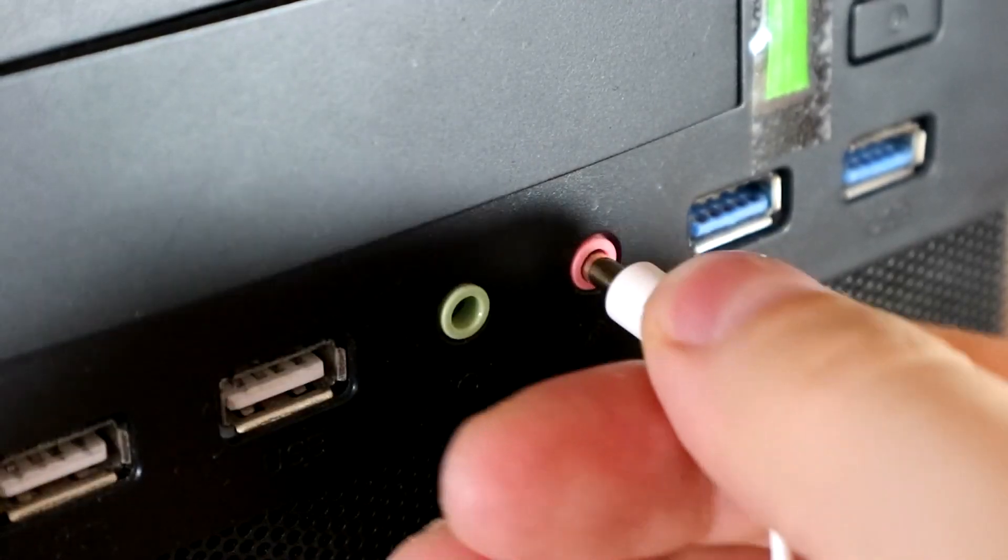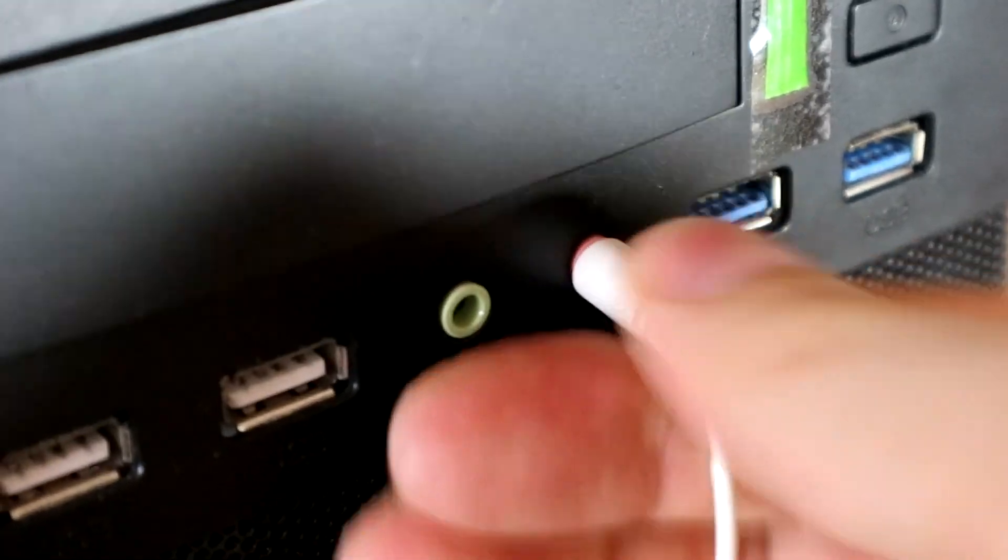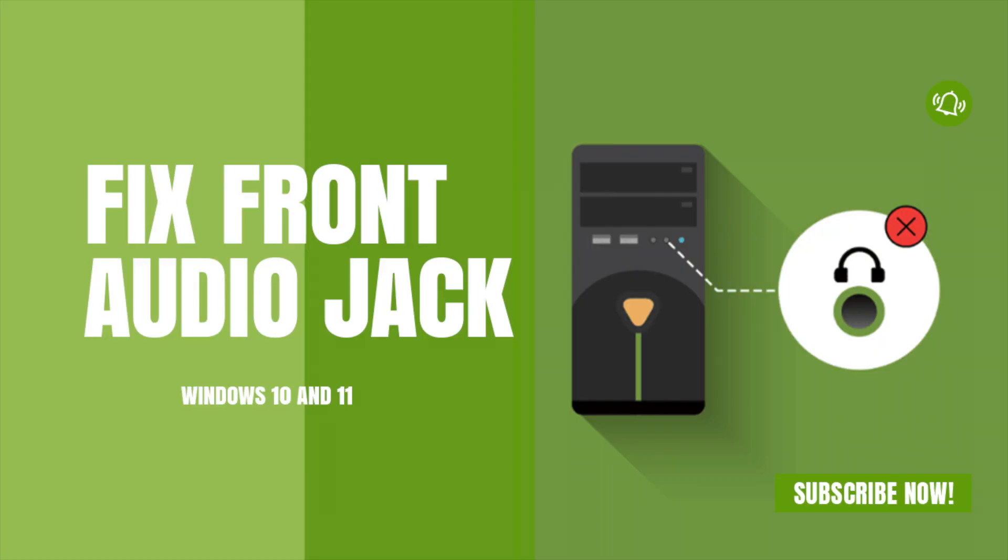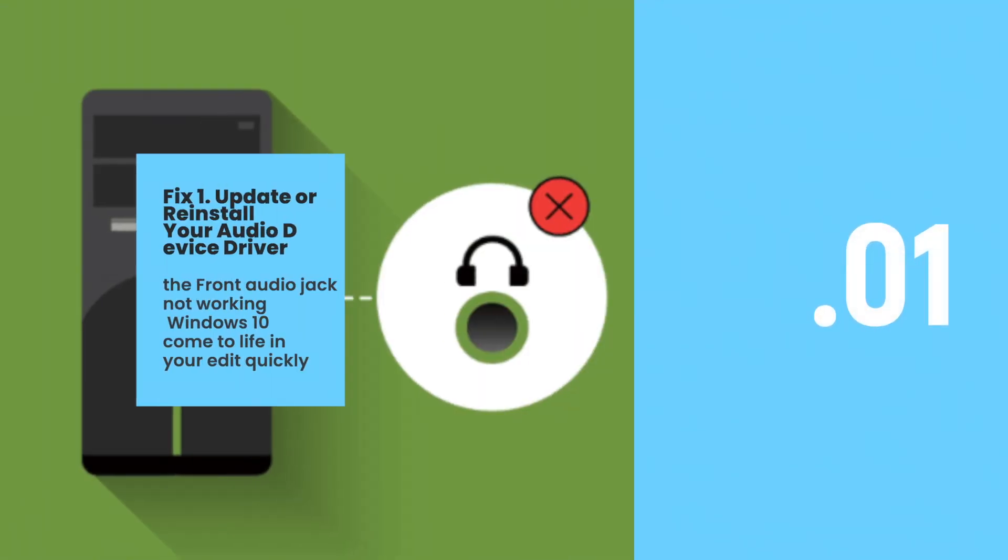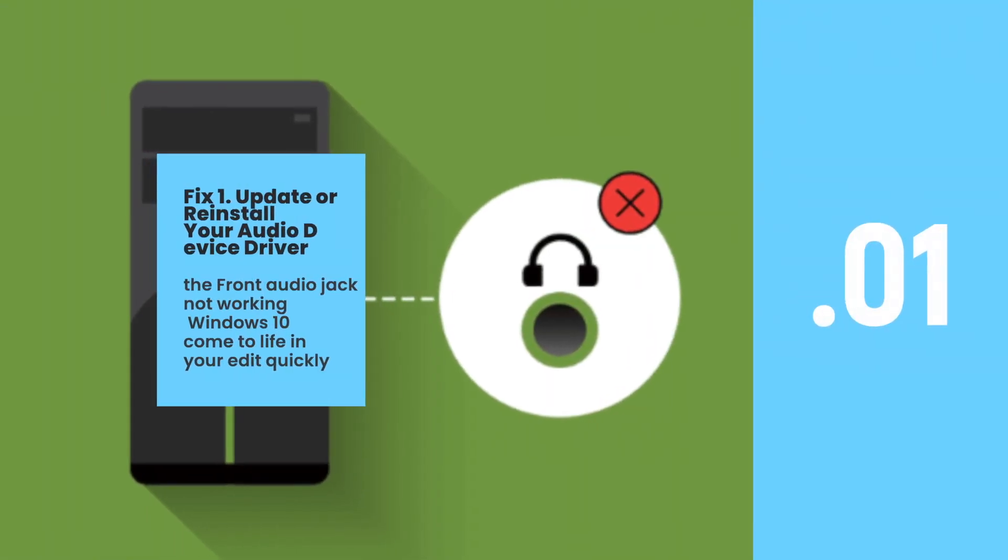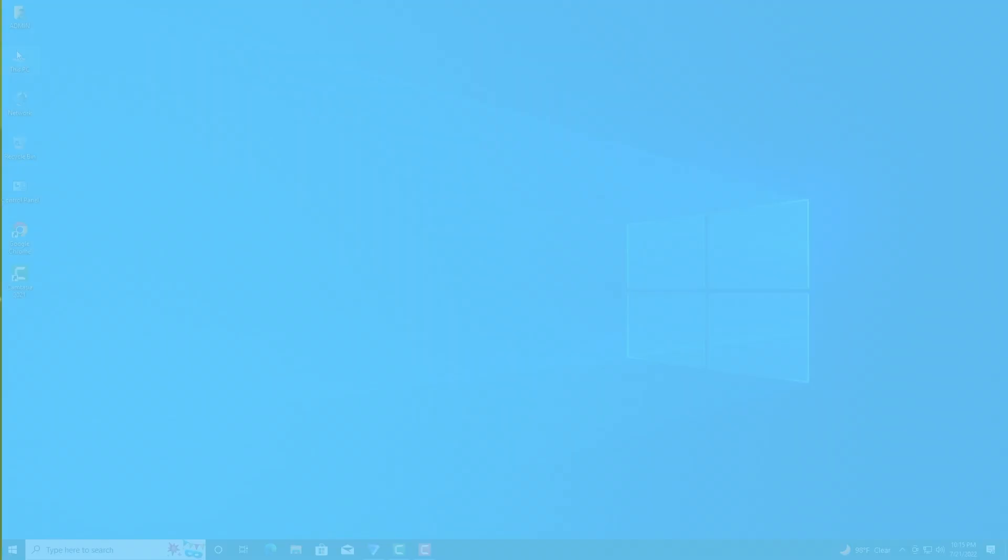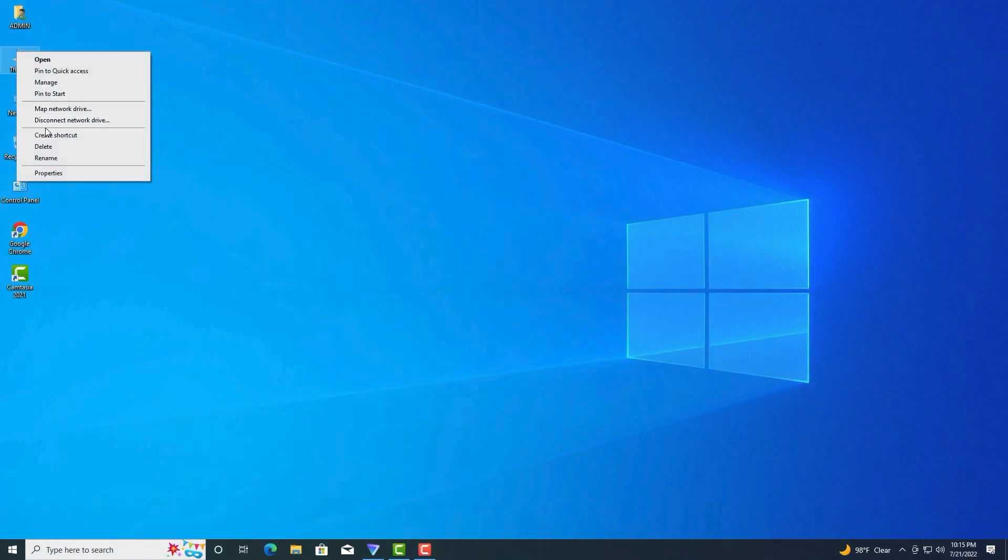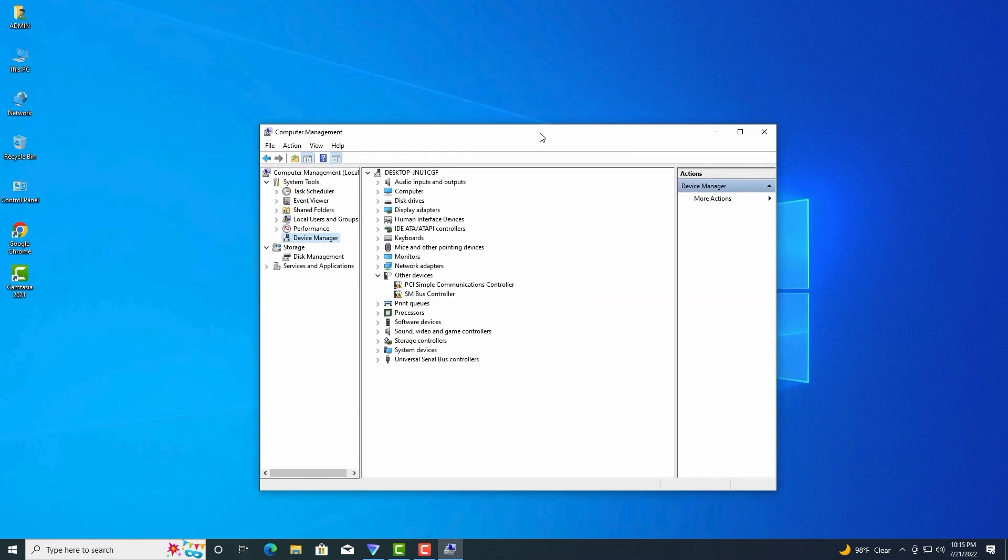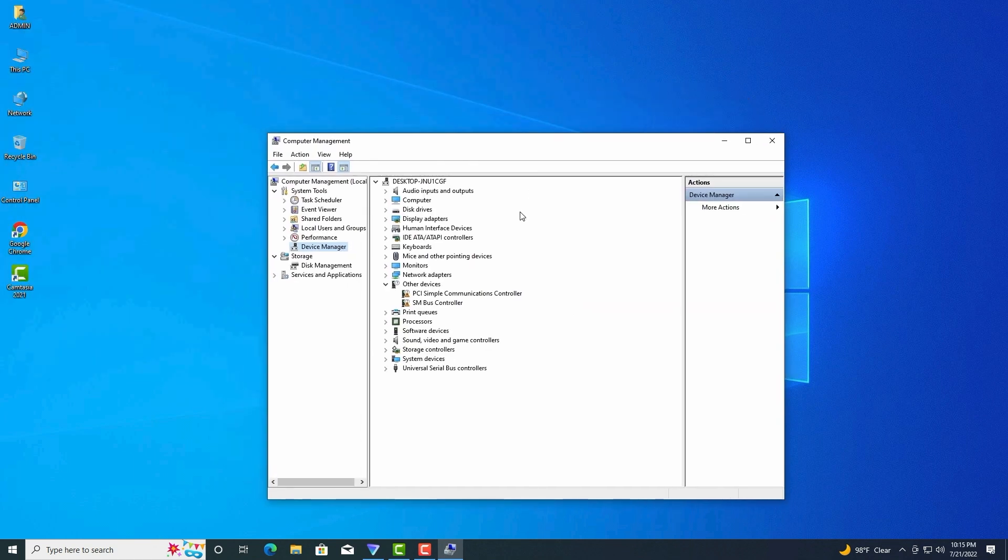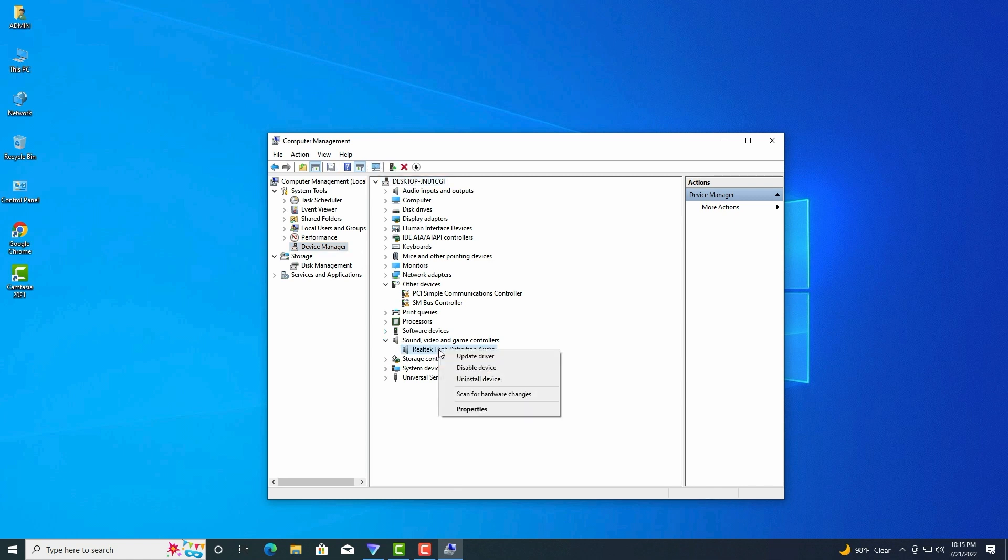How to fix front audio jack not working in Windows 10? Today I want to show you. Fix one: Update or reinstall your audio device driver. As mentioned above, the front audio jack not working in Windows 10 can be caused by outdated or corrupted audio device drivers. To fix the issue, you can try updating the audio device driver to the latest version.